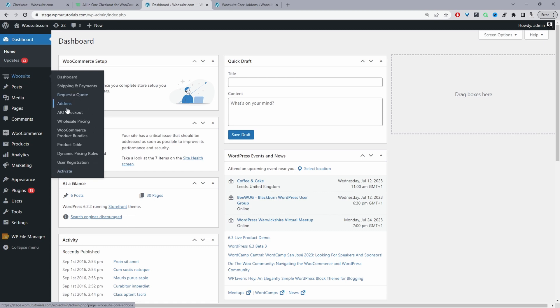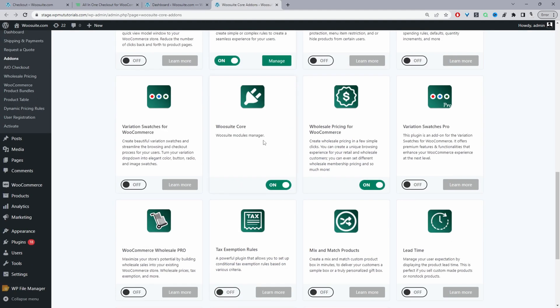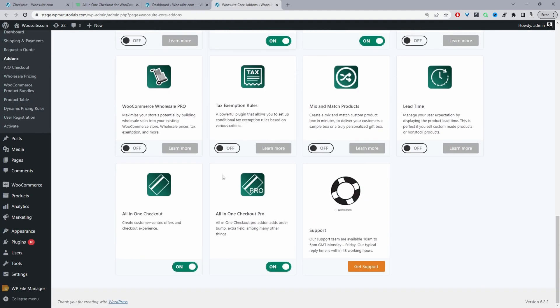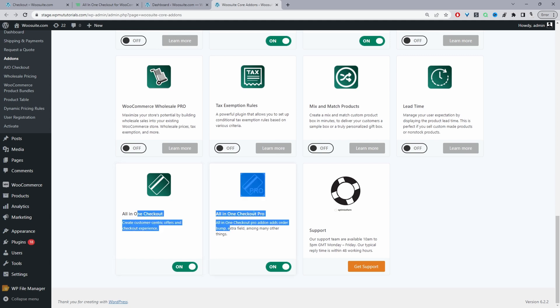Once you've done so it'll automatically redirect you to this add-on section. From here we can go ahead and scroll down and enable the all-in-one checkout plugin. So I've got the free version and the pro version active. For this particular scenario you only need the free version so you don't need the pro version.